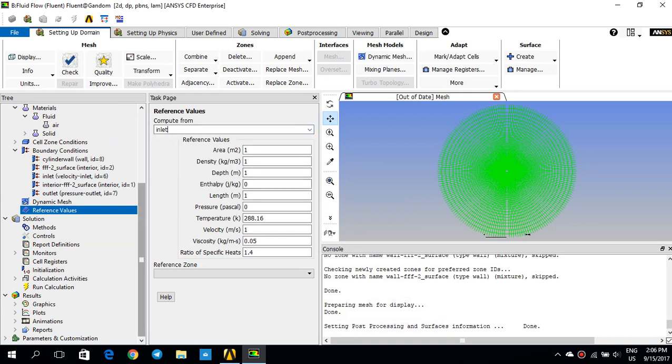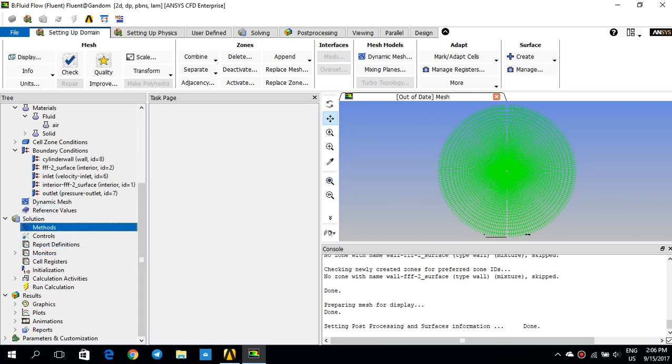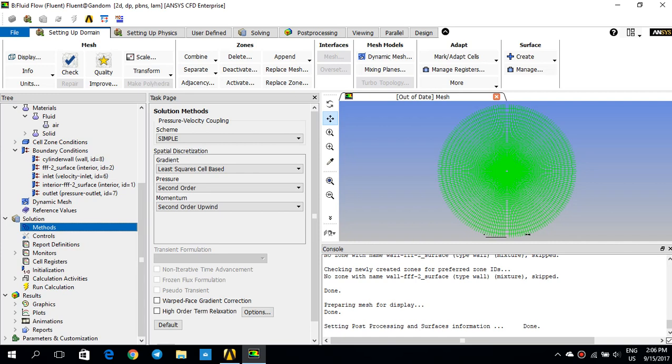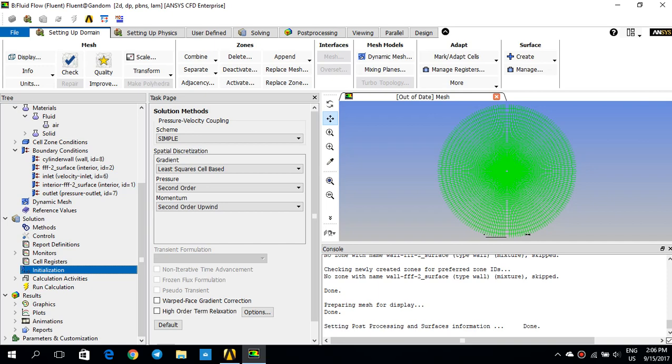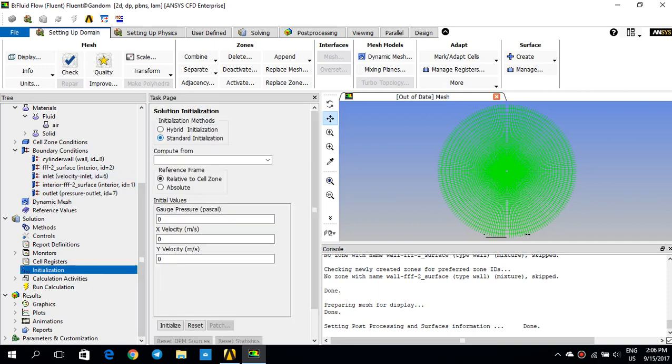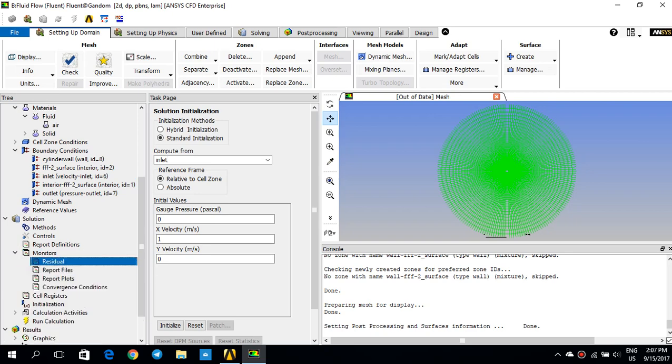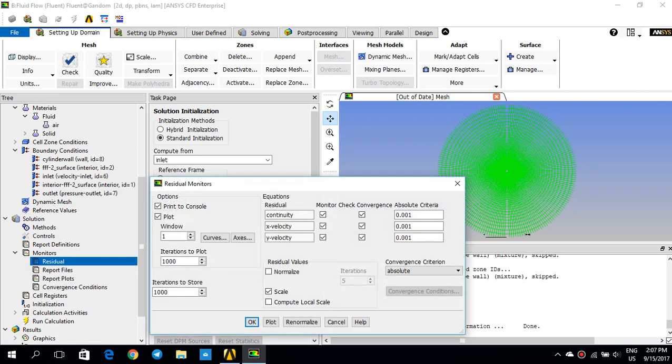And then, the methods. The methods, I'll keep it as default. Scheme is simple. Gradient least square cell based. Pressure second order. And, momentum second order upwind as well. So, what I would like to do now is to initialize my solution from the inlet. I go for standard initialization. And, I put inlets. And, the x velocity is 1. But, before that, I'll need to change my residuals in the monitor.